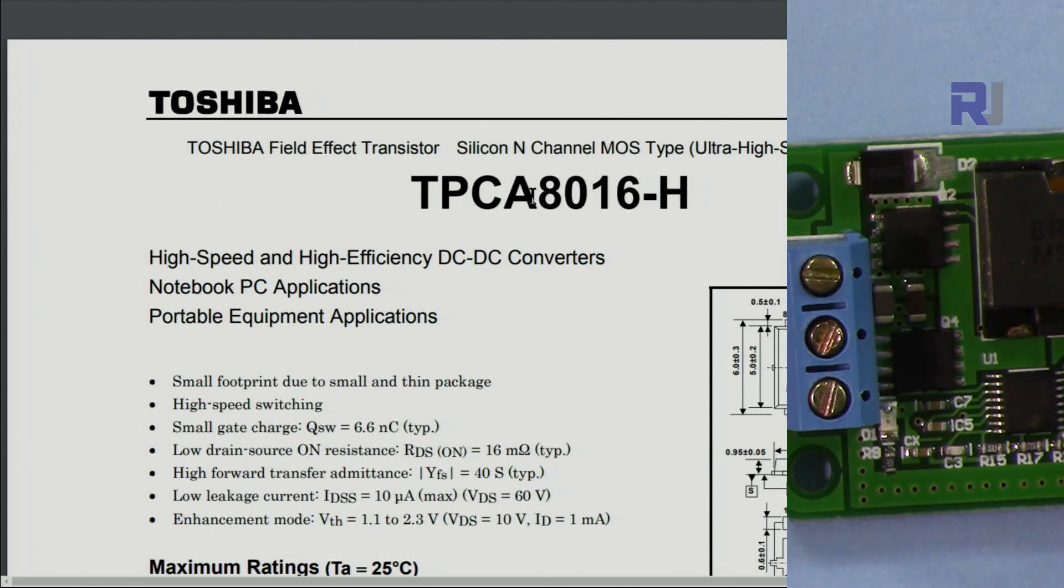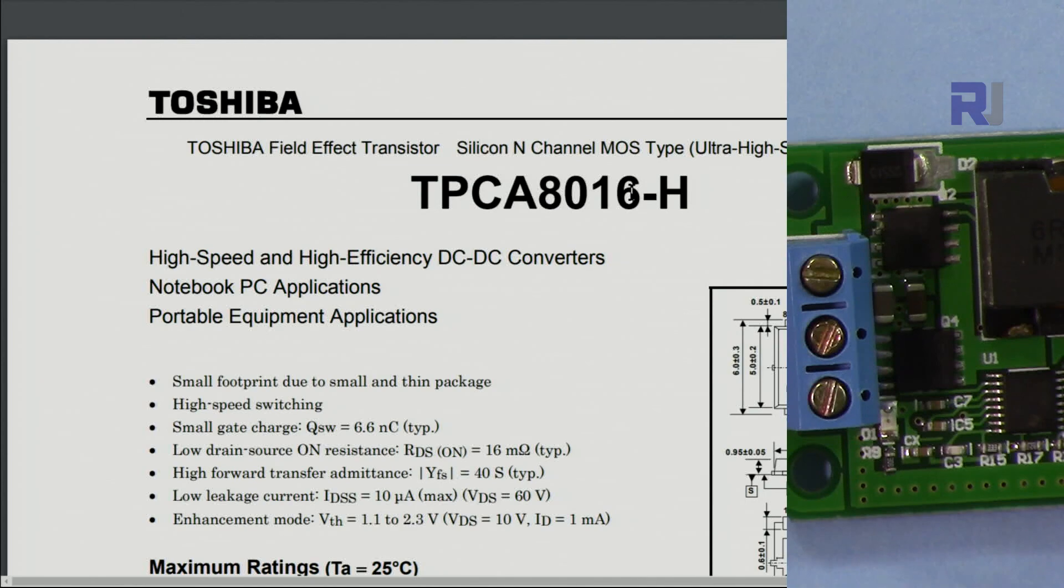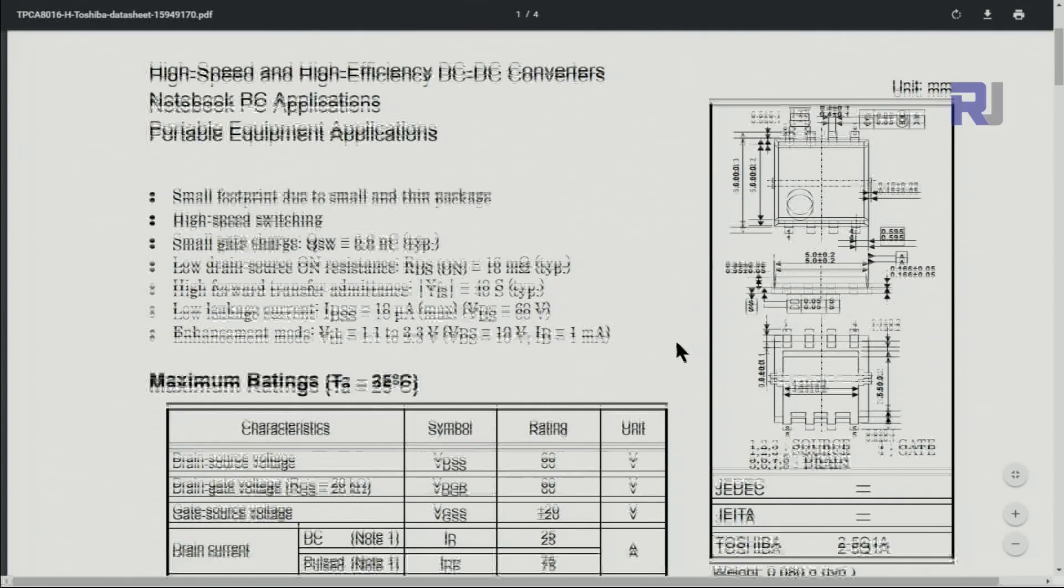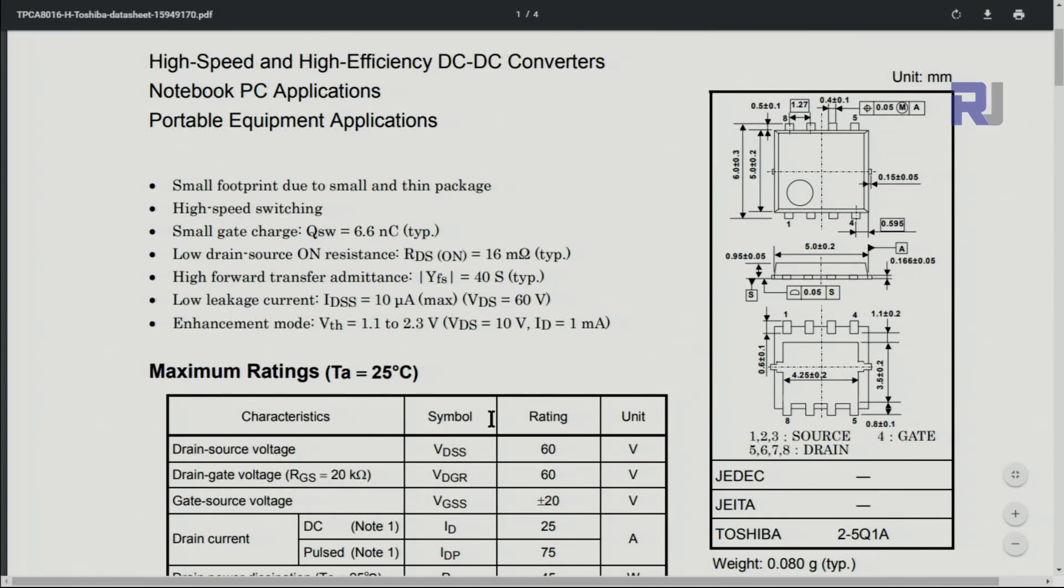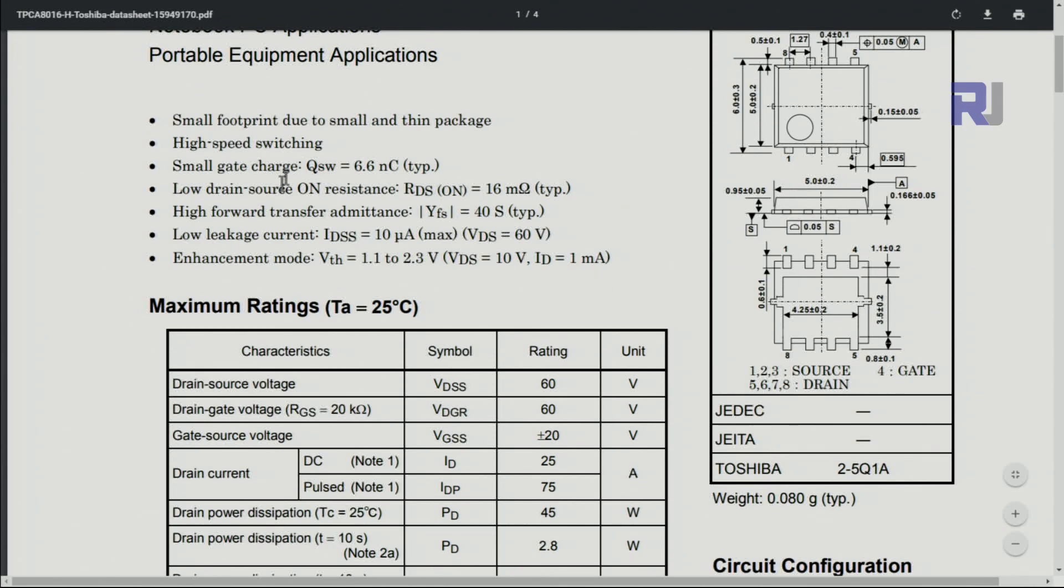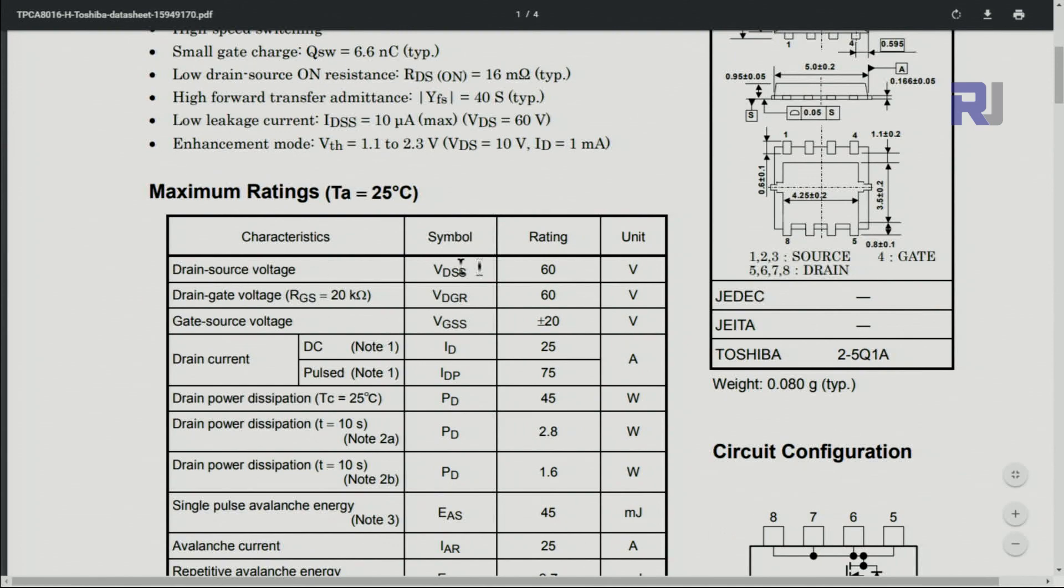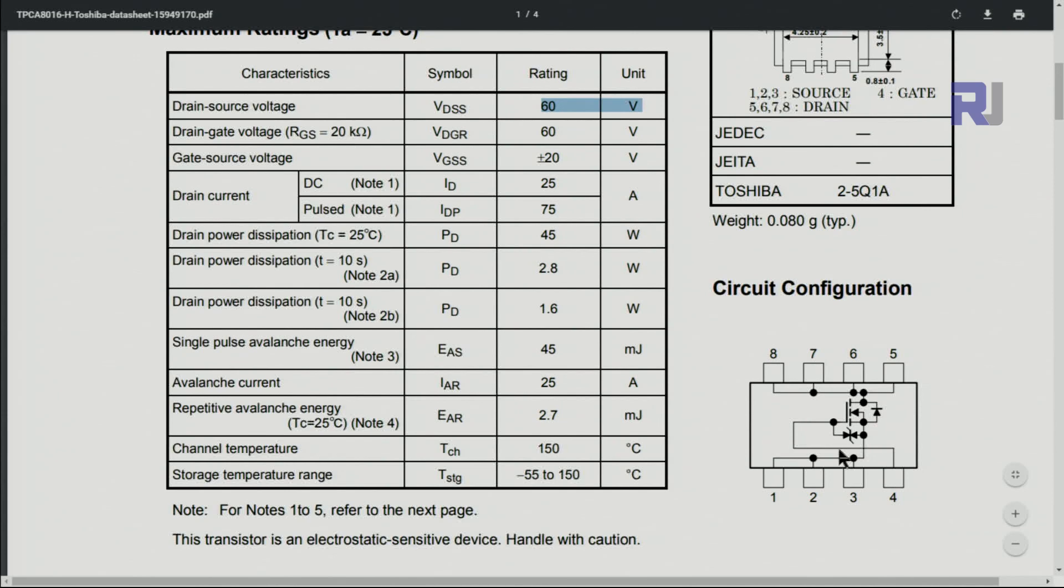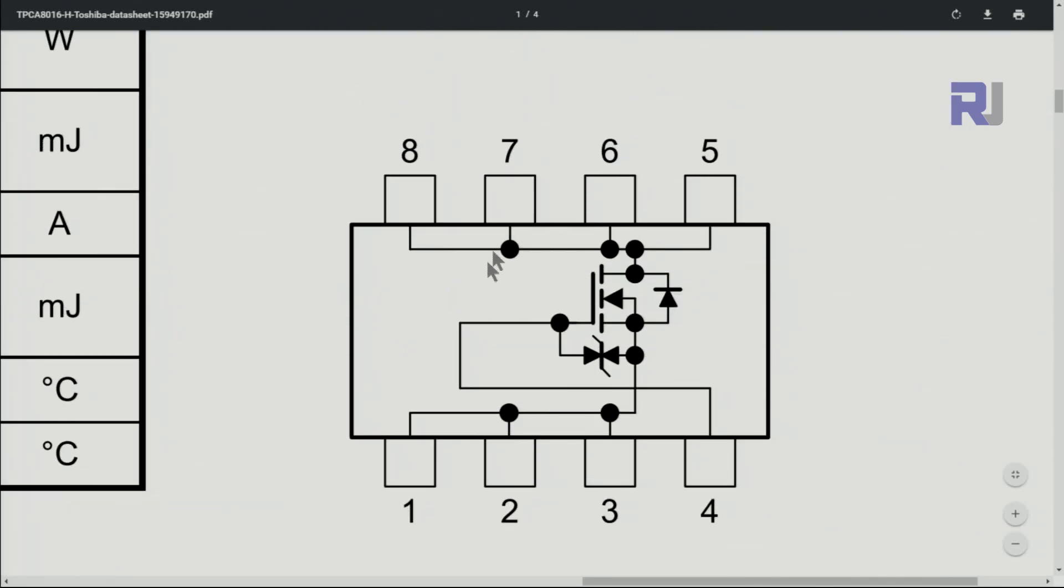Here, these are Toshiba MOSFETs TPC8016H. If you look at the datasheet, the important characteristics for these are the low leakage current of 10 microamperes. For us, this will be 60 volts maximum. If you look at the chip diagram, this is what is inside the chip. Pins on one side, pin 5, 6, 7, and 8 are the drain, and here pin 1, 2, and 3 are the source. Gate is connected here to pin 4.